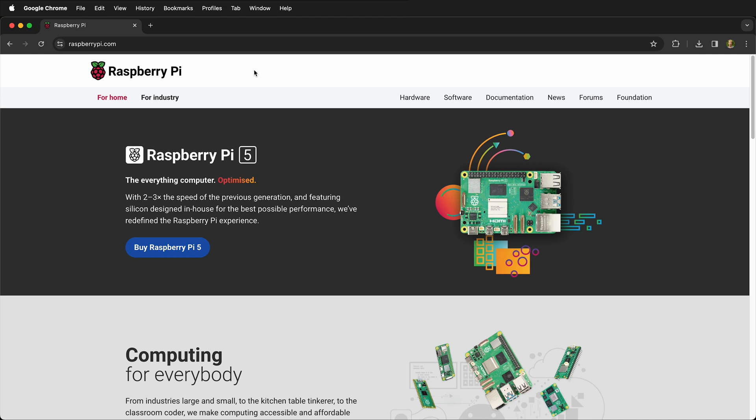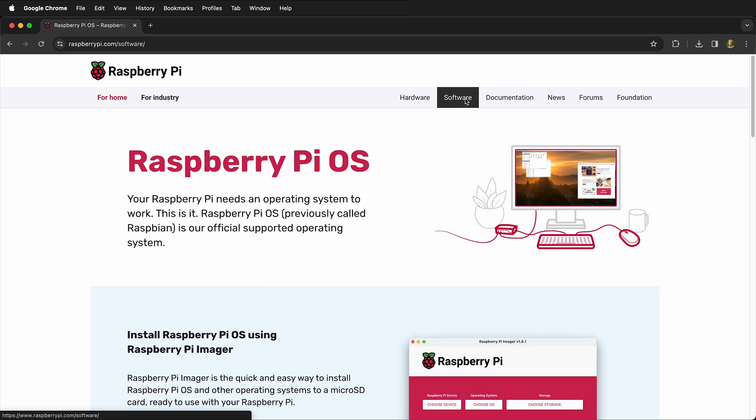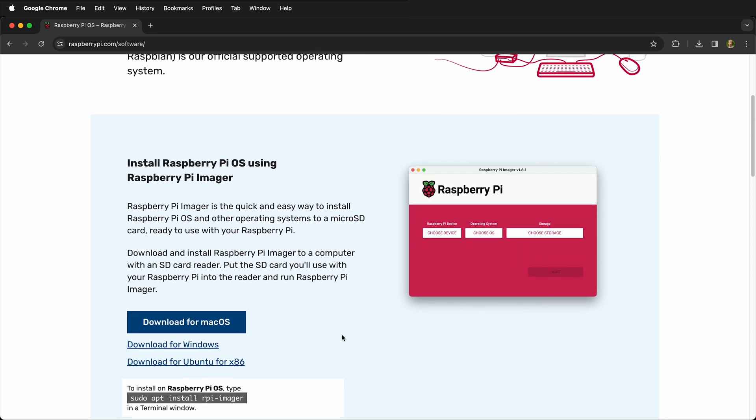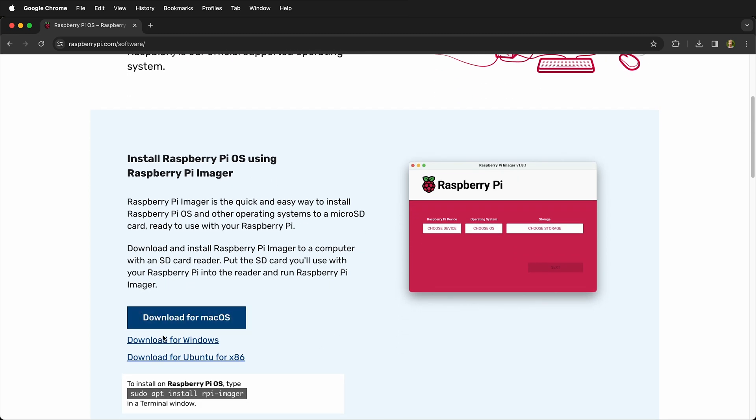If you navigate to raspberrypi.com, then you can click on software. They have a special Raspberry Pi imager, and you can download it for your operating system.